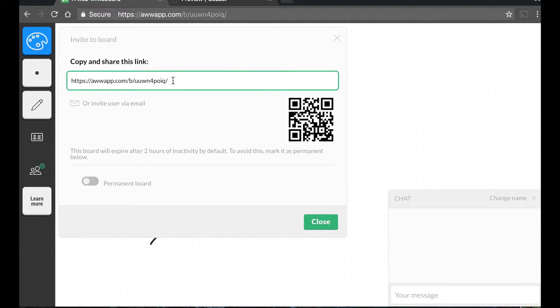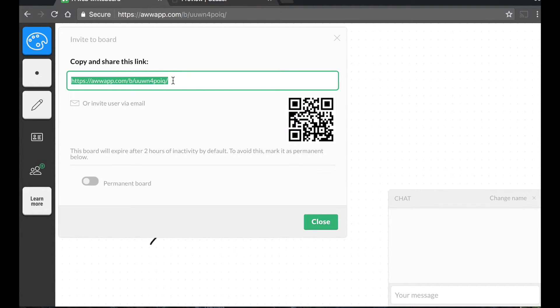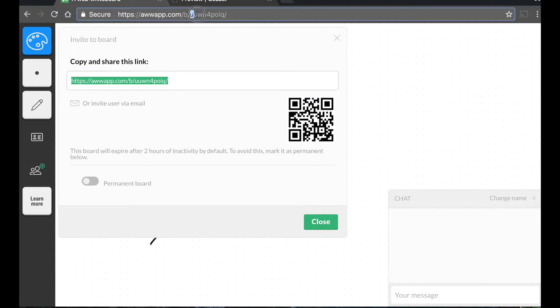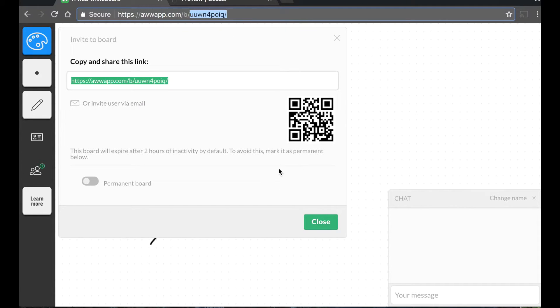For example, if you wanted your students to all write on this board at once, you could put this link in Google Classroom. They could click it and see this board. As you can see, it saves this board as an individual page, so this URL takes you to this particular board where I've drawn the little stick figure.